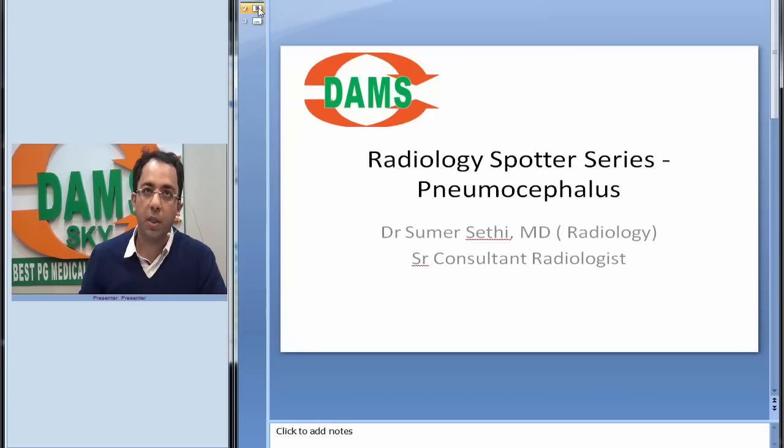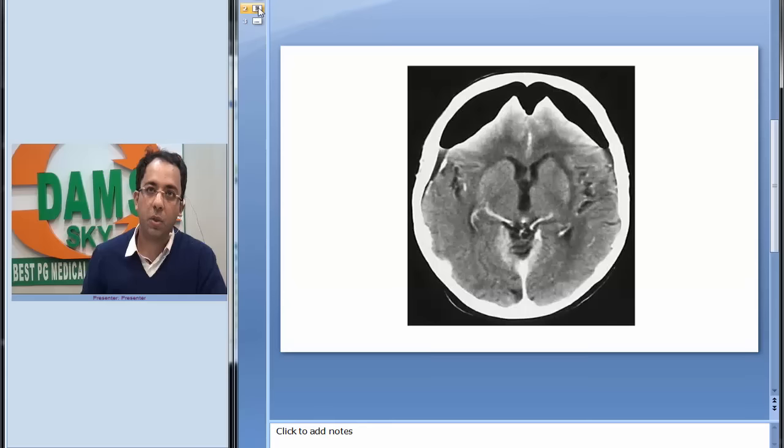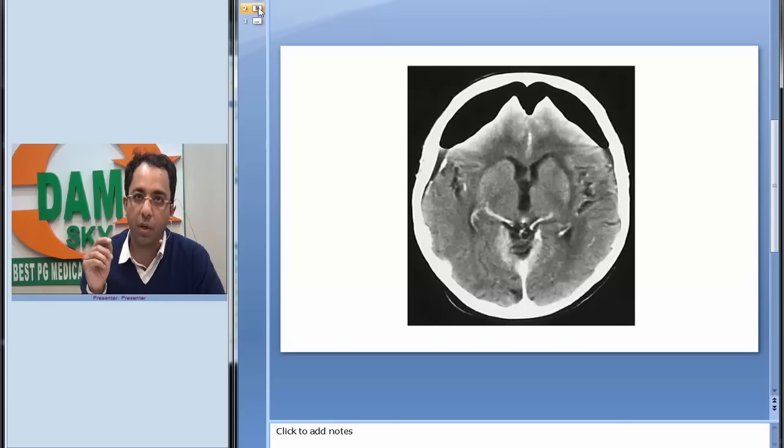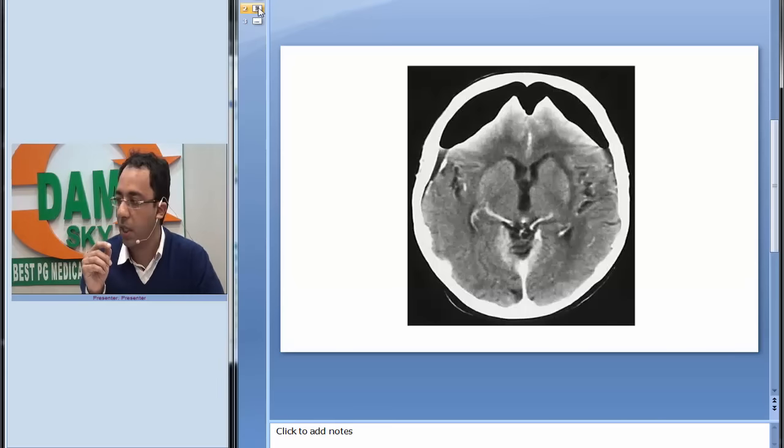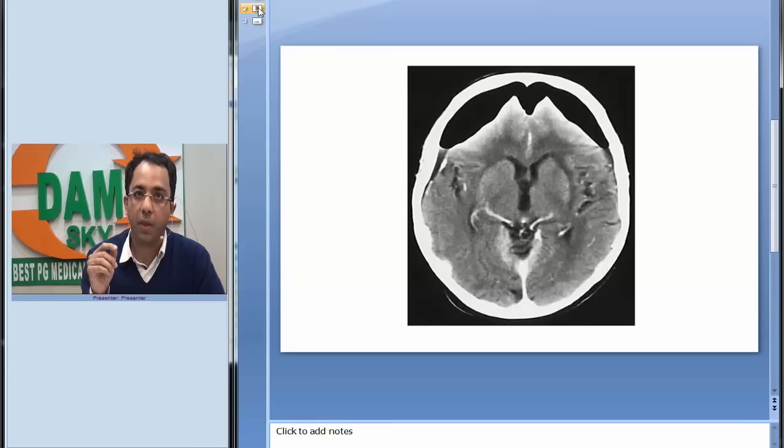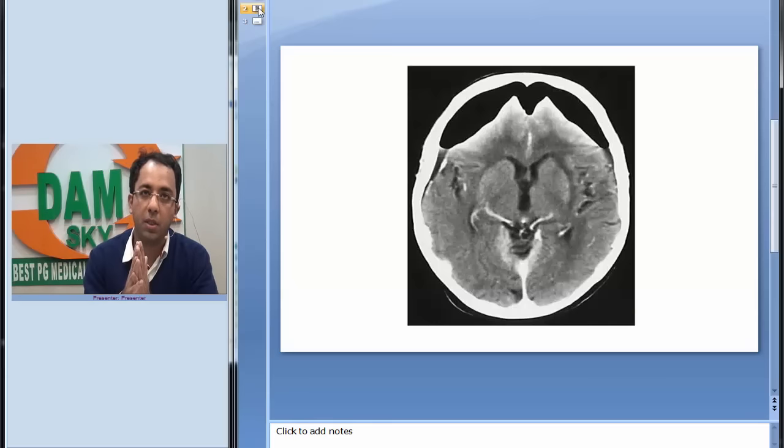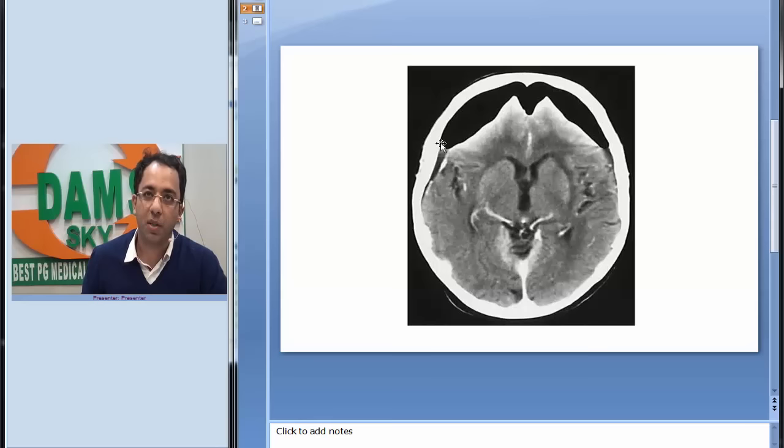In front of you I have put up a CT scan image in which you are able to see some typical finding. What do you see? If I try to show you, you can see this is the bone, this is the brain.